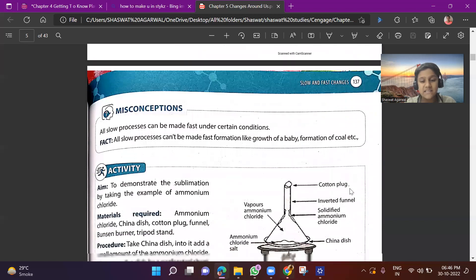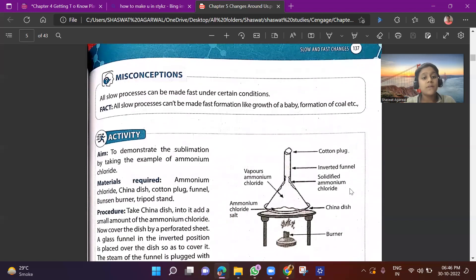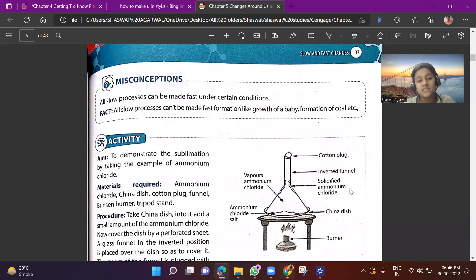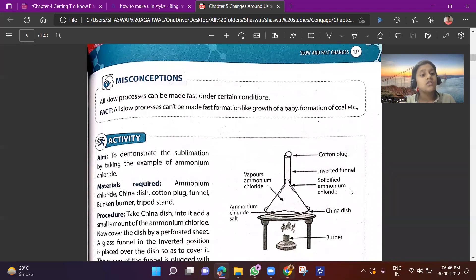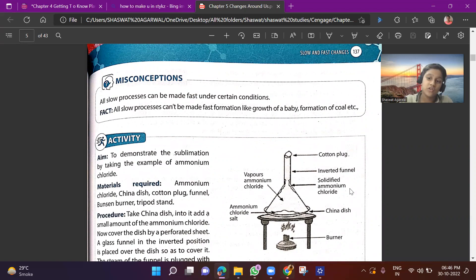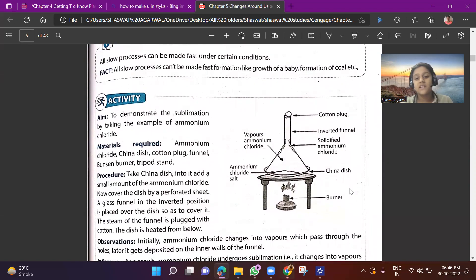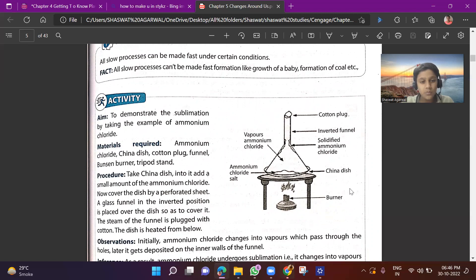Now let's talk about some misconceptions. A common misconception is that all slow processes can be made fast. For example, the growth of a baby or the formation of coal cannot be sped up. A baby born today cannot be 10 years old tomorrow. So not all slow processes can be converted into fast processes.